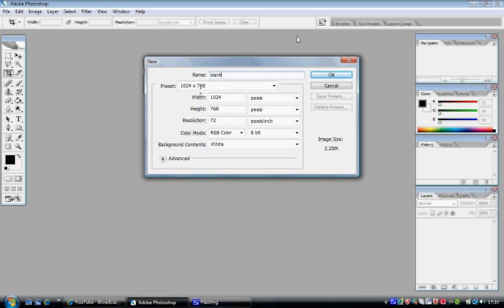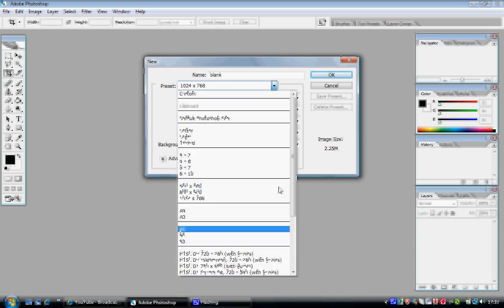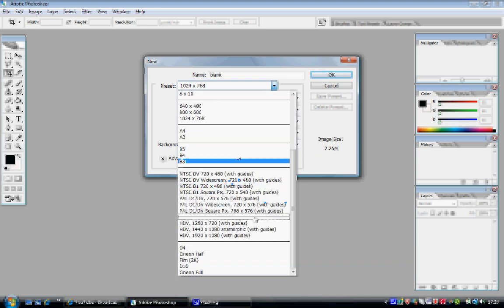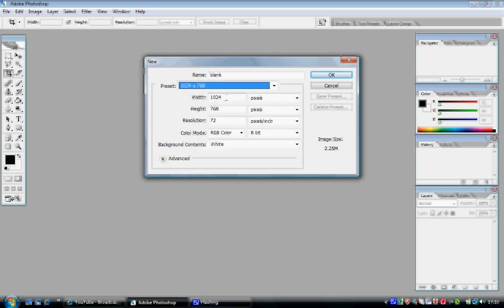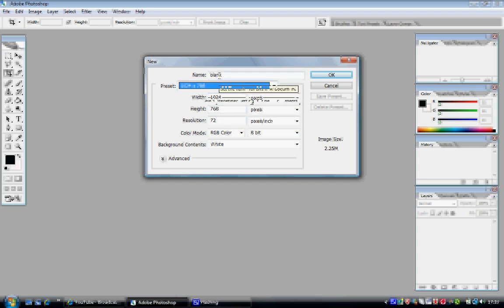Now this is the main one: the size. I always have mine on 1024x768 unless I'm doing something more specific. But as you can see, there are quite a few different sizes to pick - A4, A3 - and you can also put your own customized one in the box. But I'm happy with blank, 1024x768.